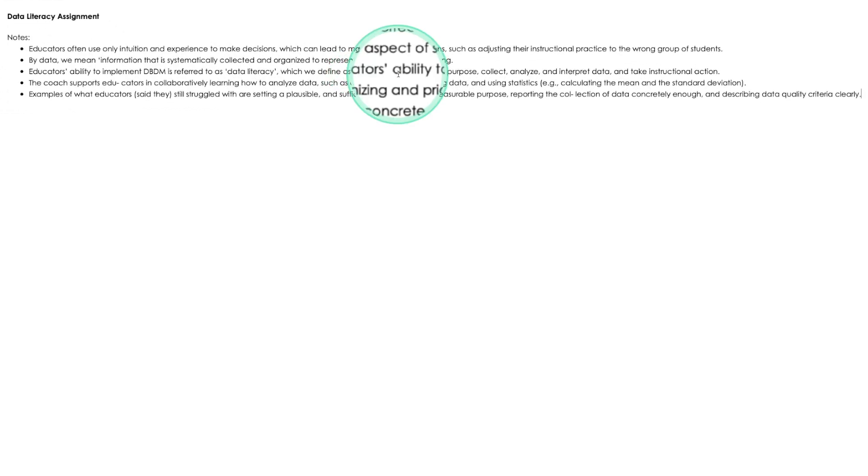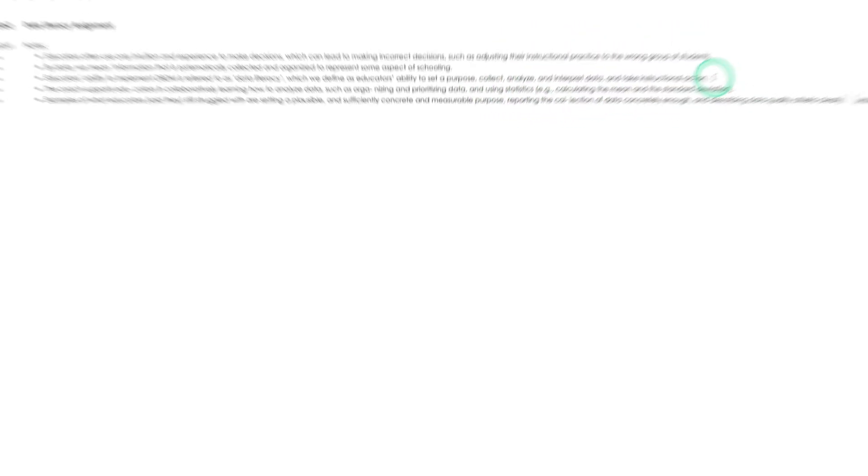Authors of this article define data literacy as the ability to set a purpose, collect, analyze, and interpret data, and take instructional actions. So that's the definition of data literacy.